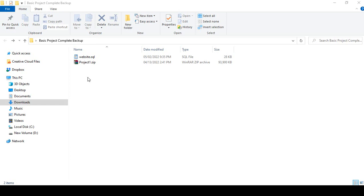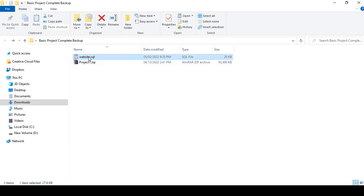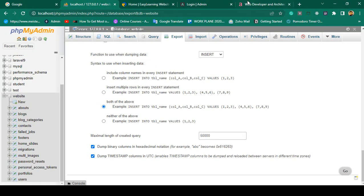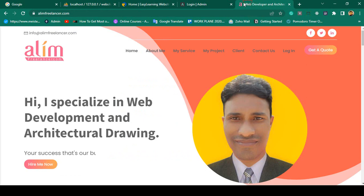Hello friend, welcome back. In our previous video, we successfully took a backup from our localhost — that is our SQL database file and our total project. Now I want to deploy this project to the web server. For doing this, I want to use one of my client websites.